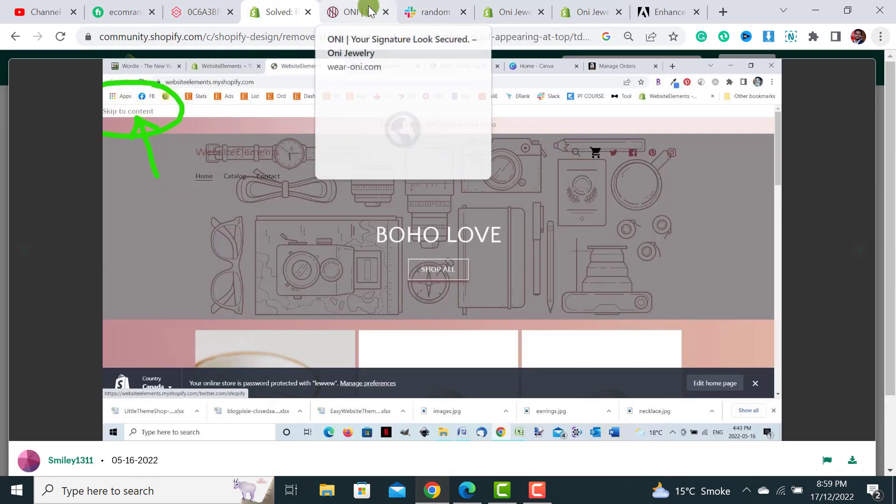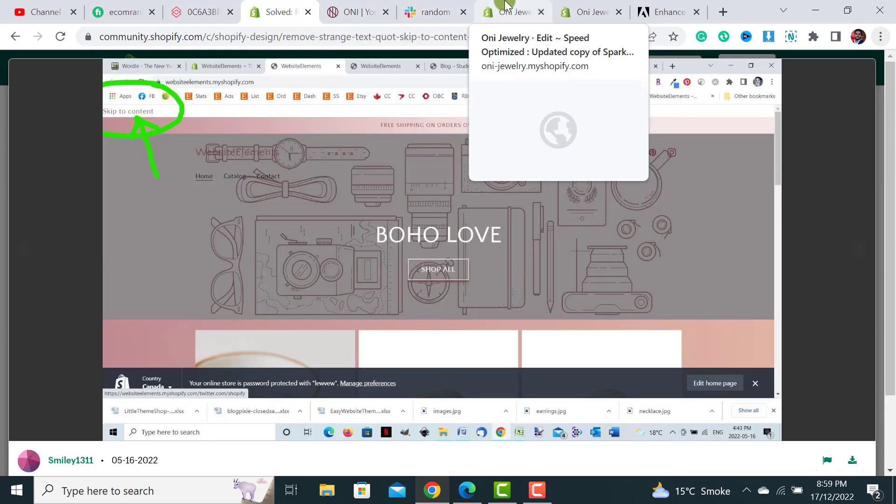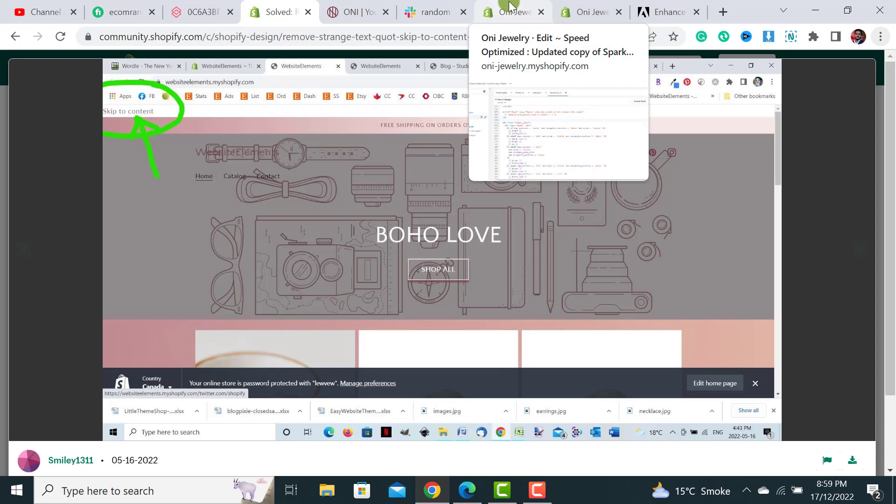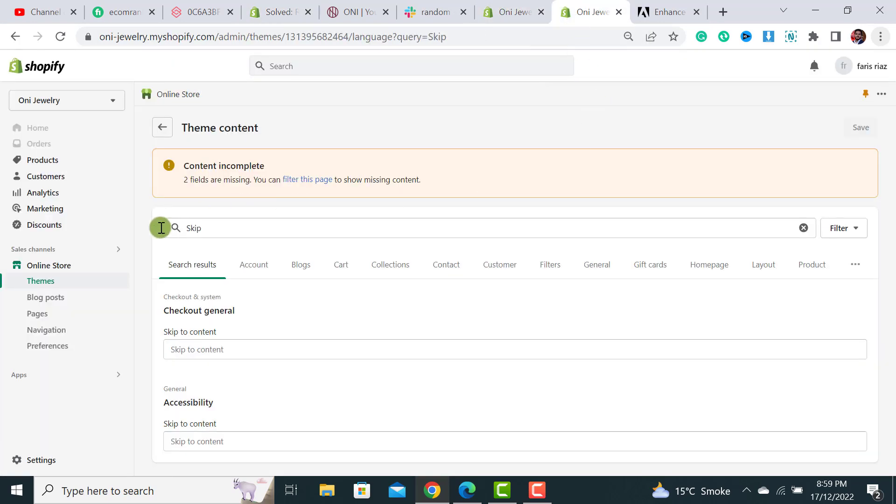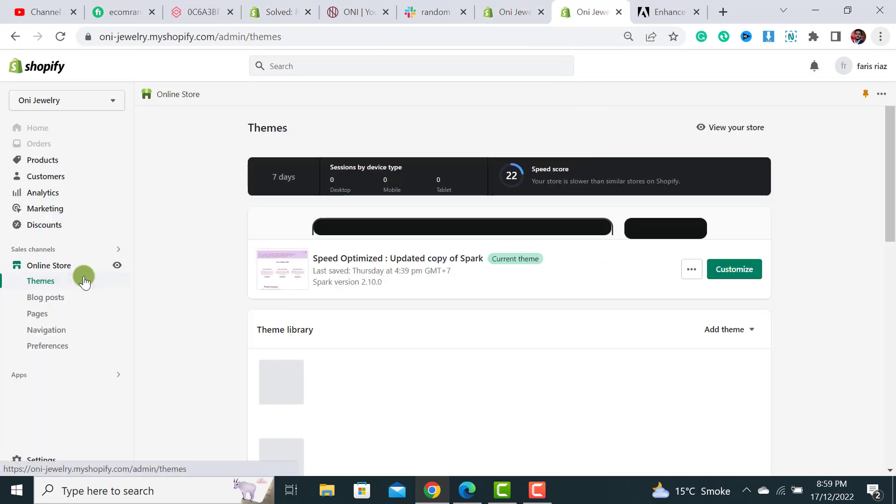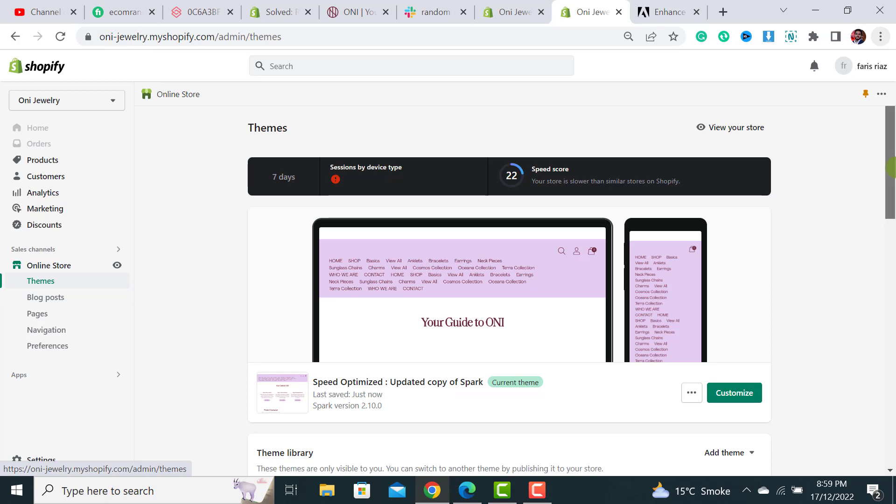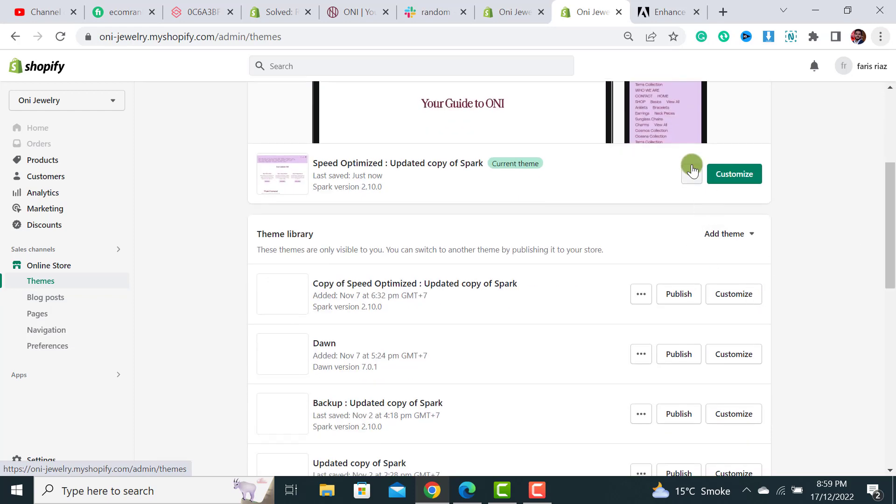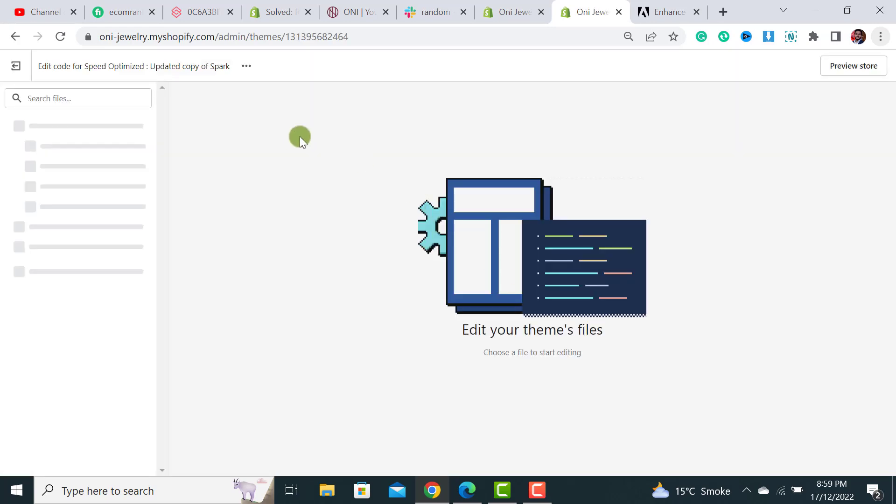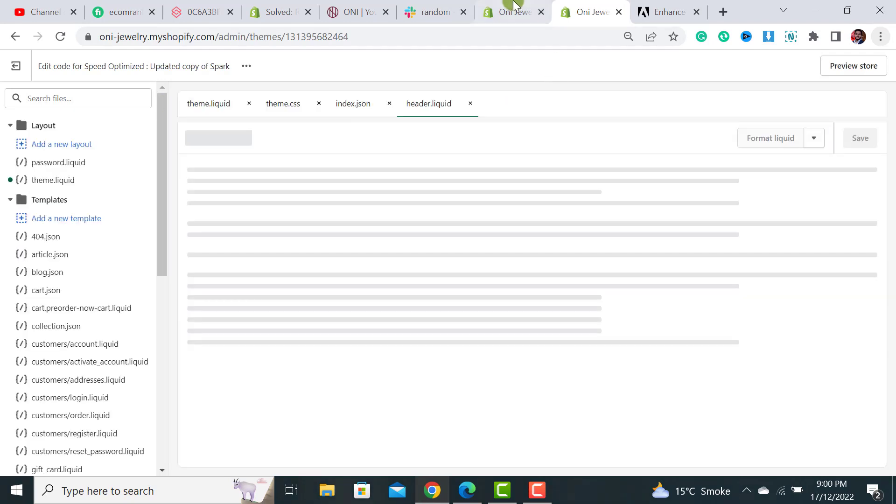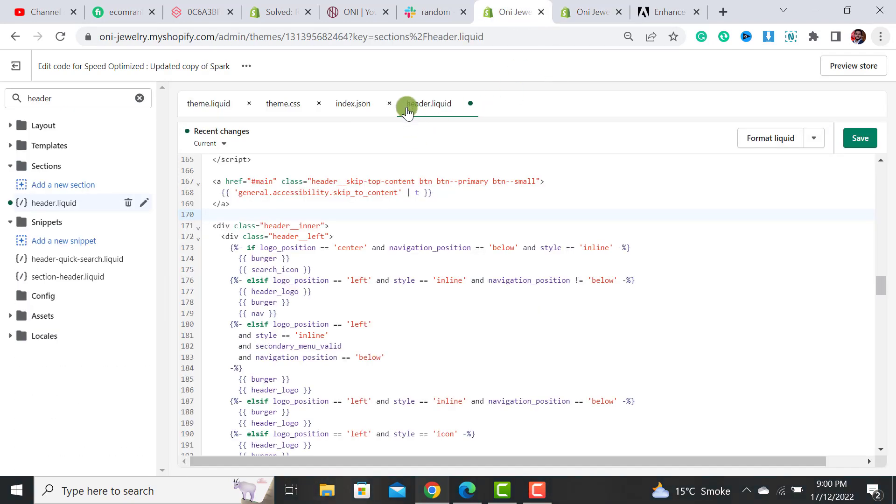If it's still showing, the second method you have to do is click on the themes again and then from here you have to go to the edit code section. From here you have to open the header file.